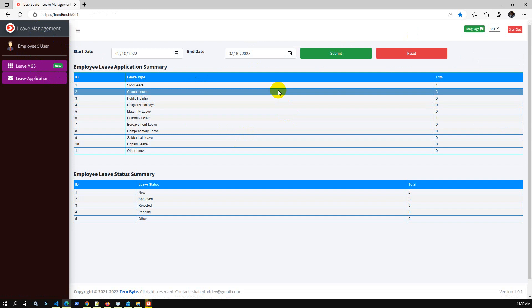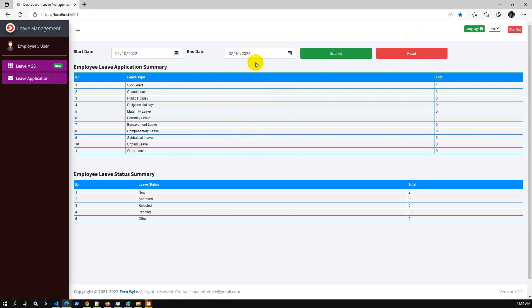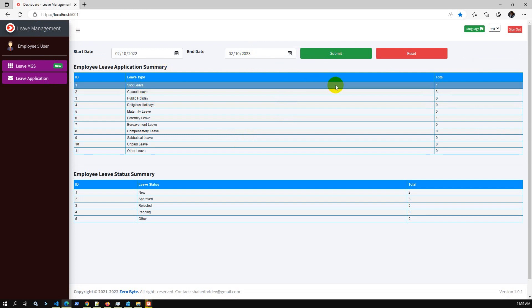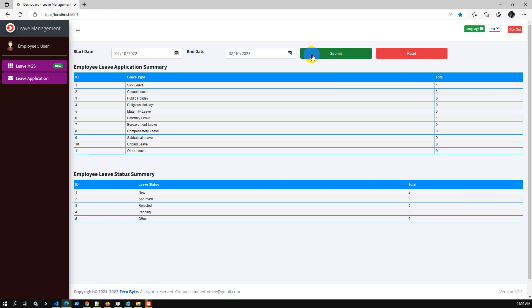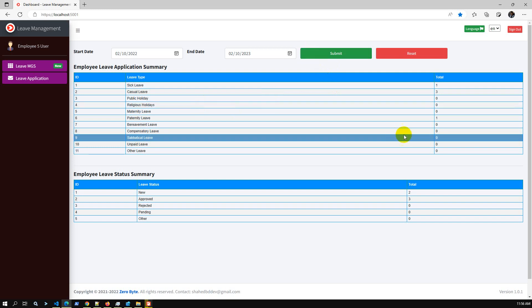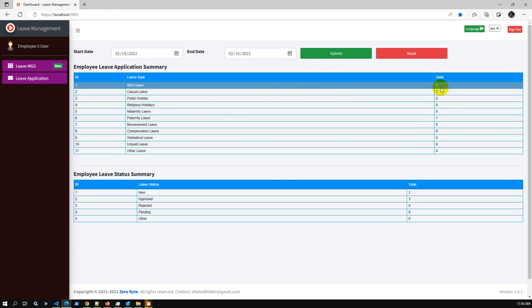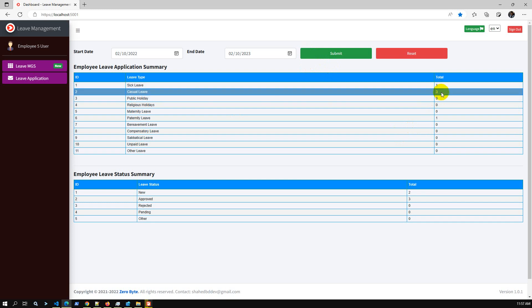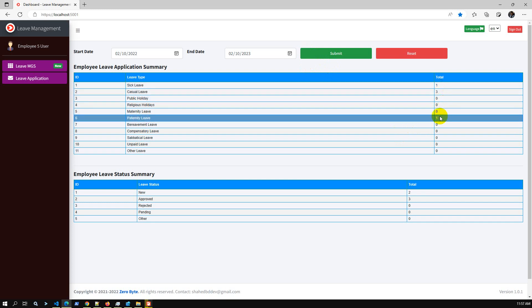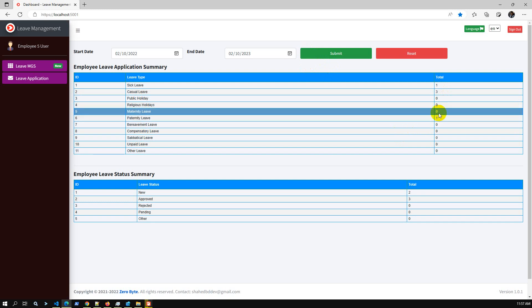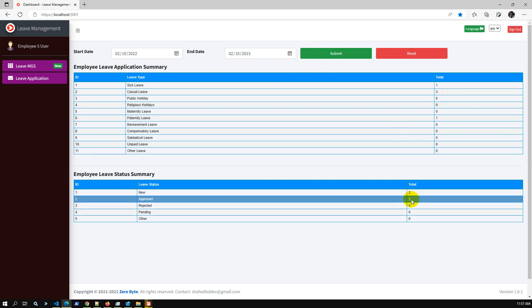If I log in as admin, the admin user can check every employee by selecting a dropdown. Here are the details — total leave applications include sick leave, casual leave, and paternity leave. Total is 5, with 3 new and 3 approved.